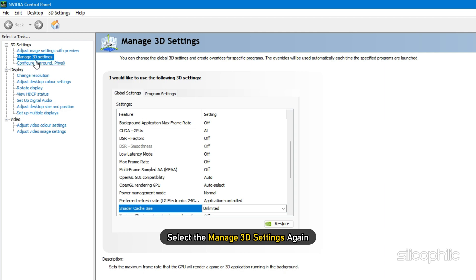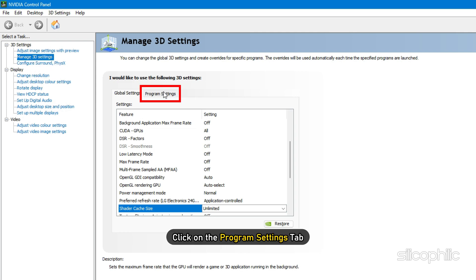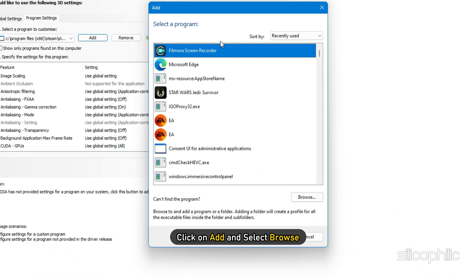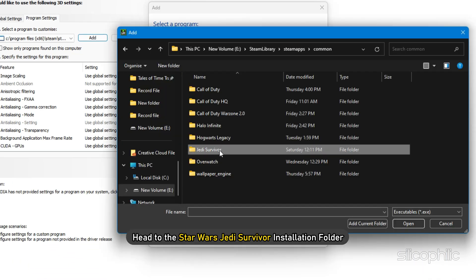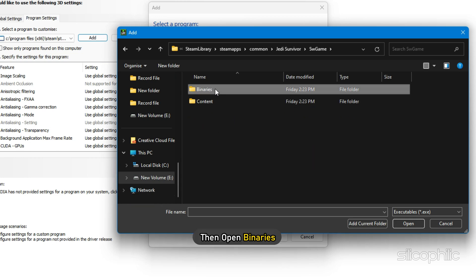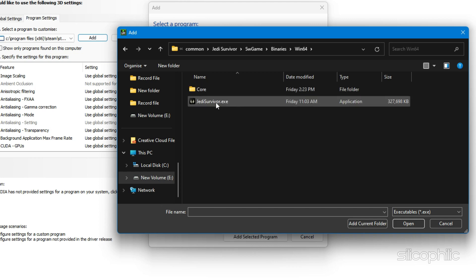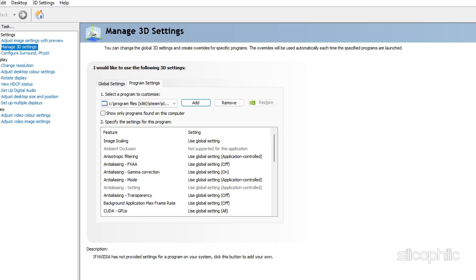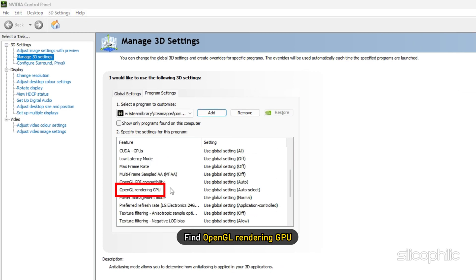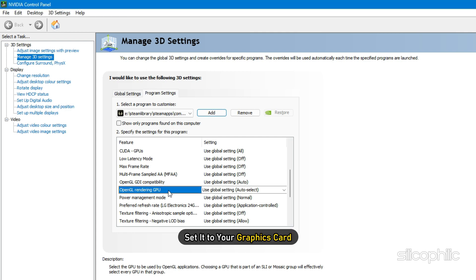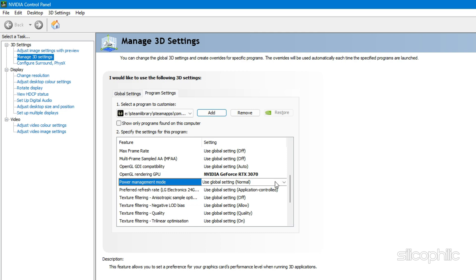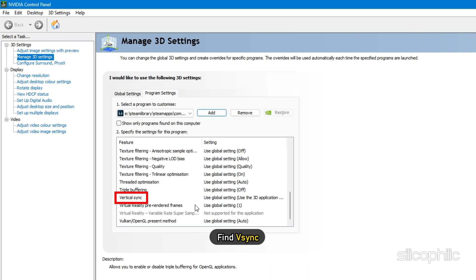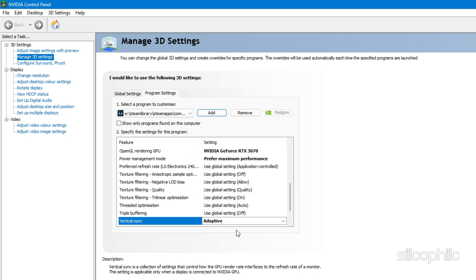Now select Manage 3D Settings again and click on Program Settings tab. Click on Add and select Browse. Head to the Star Wars Jedi Survivor installation folder. Open SW Games, then open Binaries, and next open Win64. Add the EXE file from there. After the game is added, find OpenGL Rendering GPU and set it to your Graphics Card. Now find the Power Management Mode and set it to Maximum Performance. Next find VSync and set it as Adaptive.